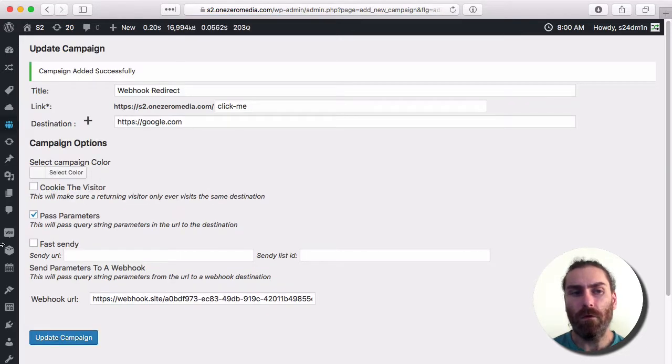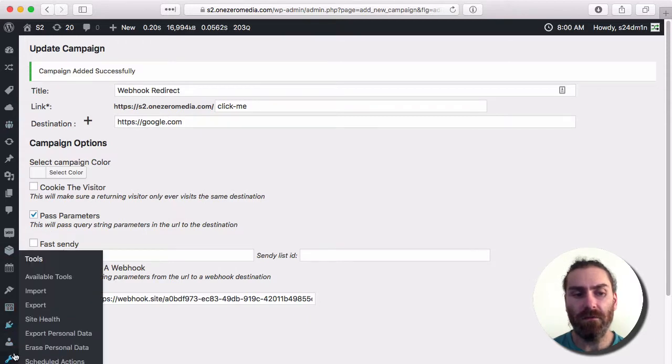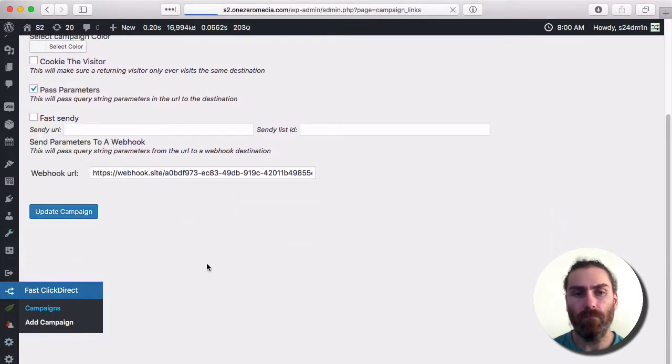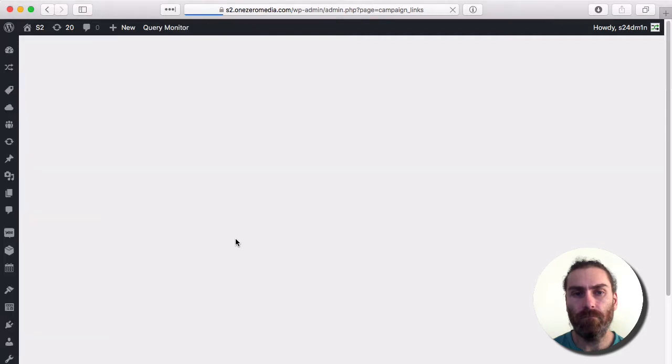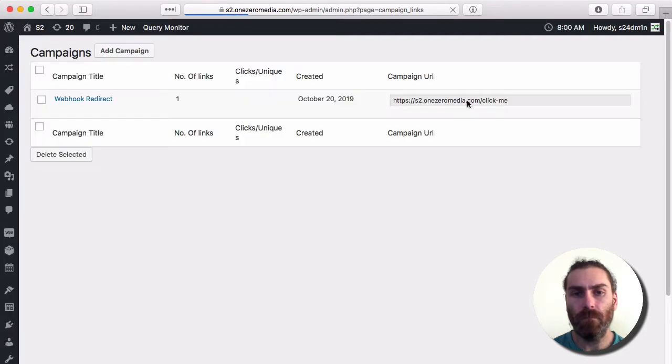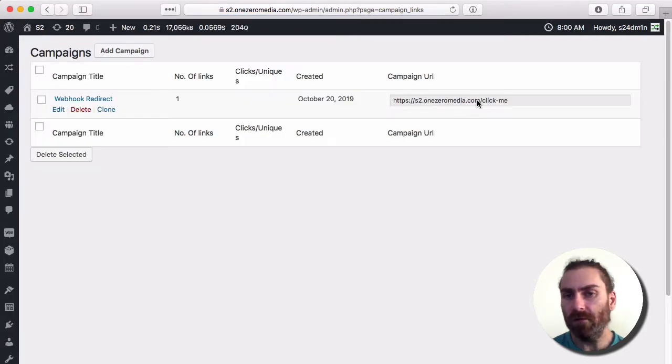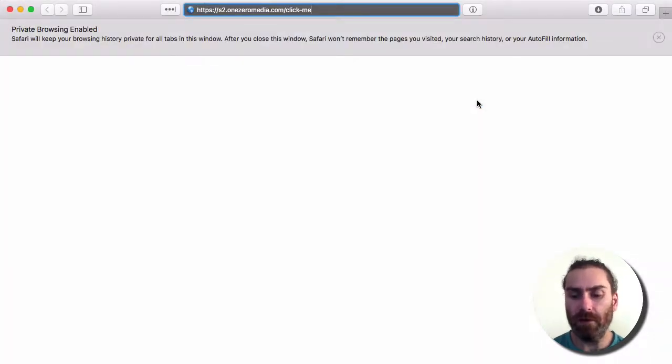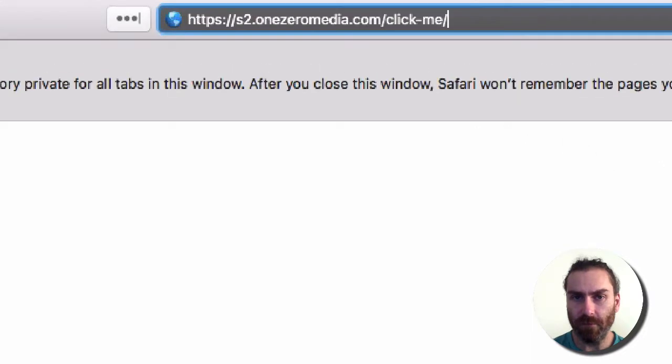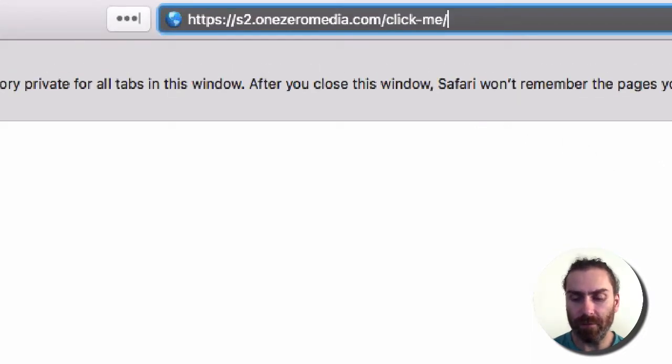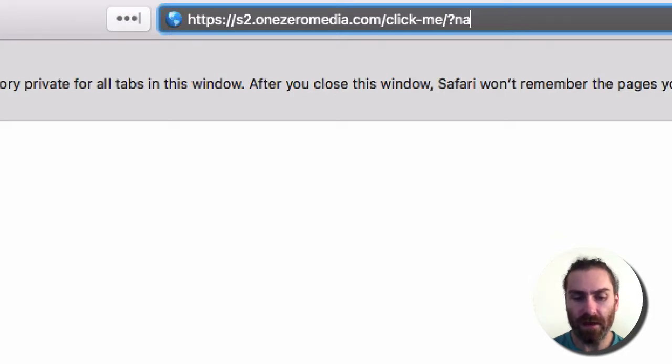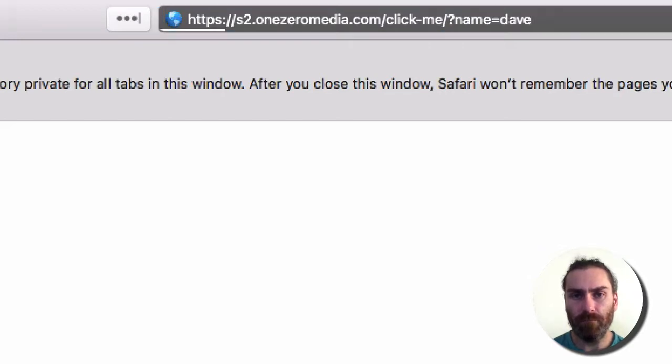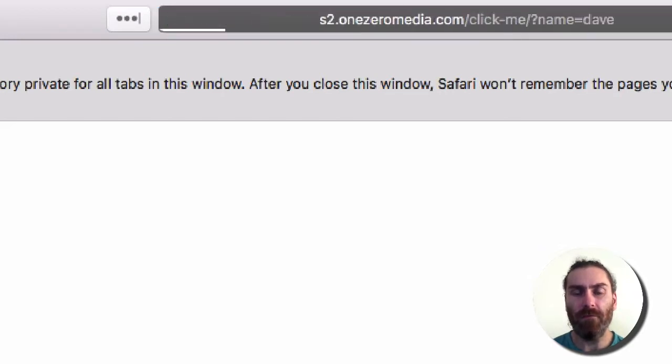Okay, that campaign has been added. So here's the link. If I go and paste that into the browser, then we add something to this link—forward slash, and then we'll add a URL parameter. It could be anything, but we'll just say name equals Dave. I'm going to enter that.